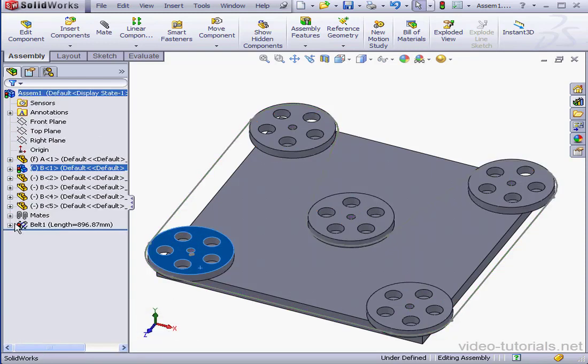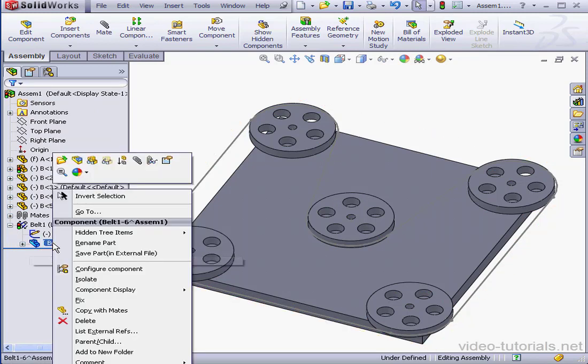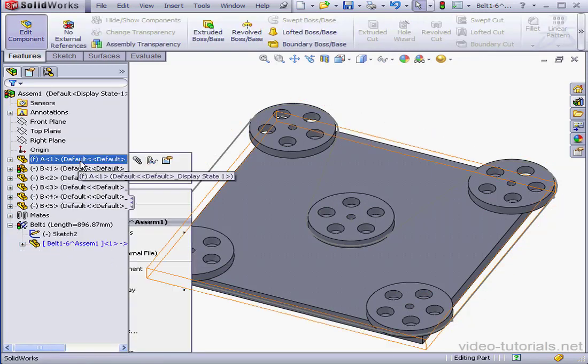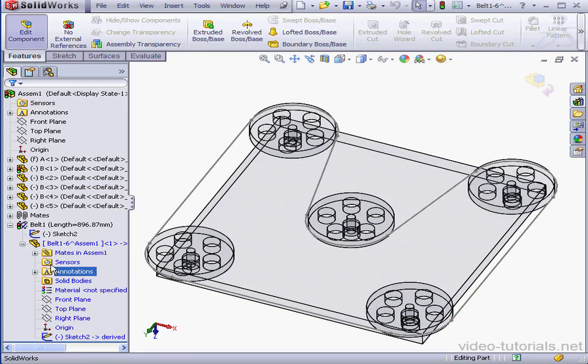We can also see that a new component has been added here. We're able to right click and edit it. And for example, we can add a sweep feature if we like.